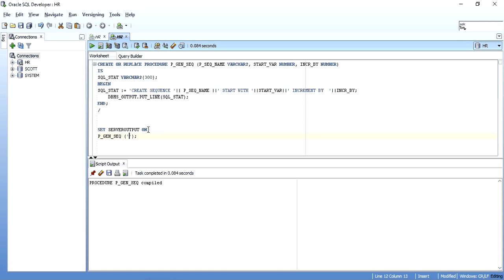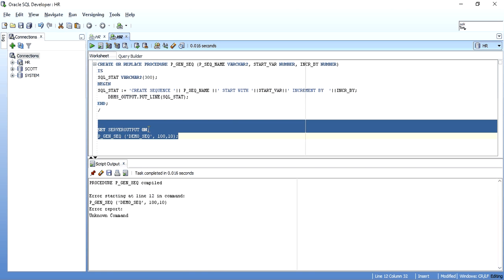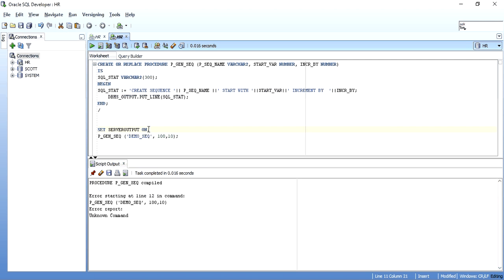Note: when executing an SQL statement via EXECUTE IMMEDIATE, never put a semicolon at the end of the statement string. However, if you are executing a PL/SQL block at runtime, do put a semicolon.